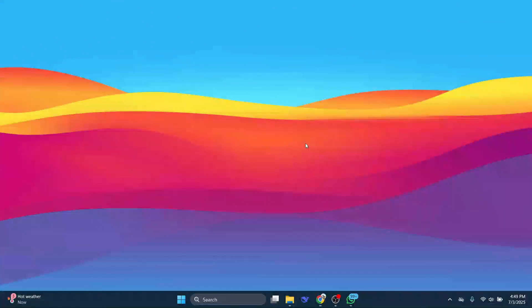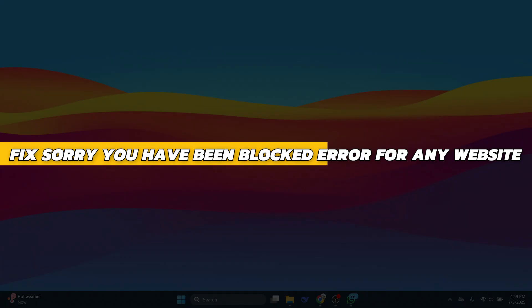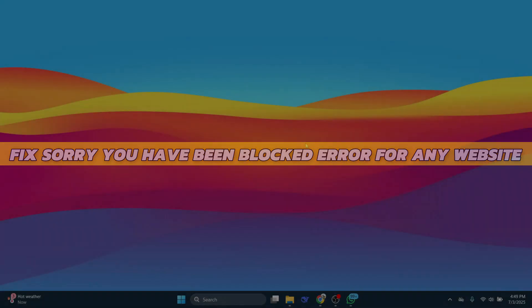Hey guys! In this video, I will show you how to fix sorry you have been blocked error for any website. Alright, so let's begin with the video.